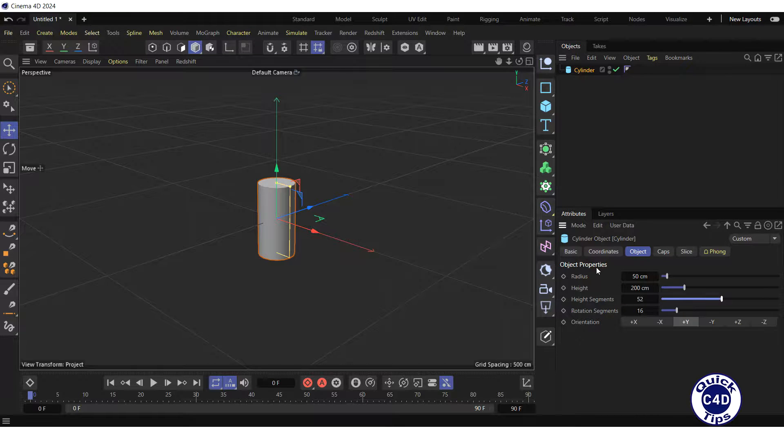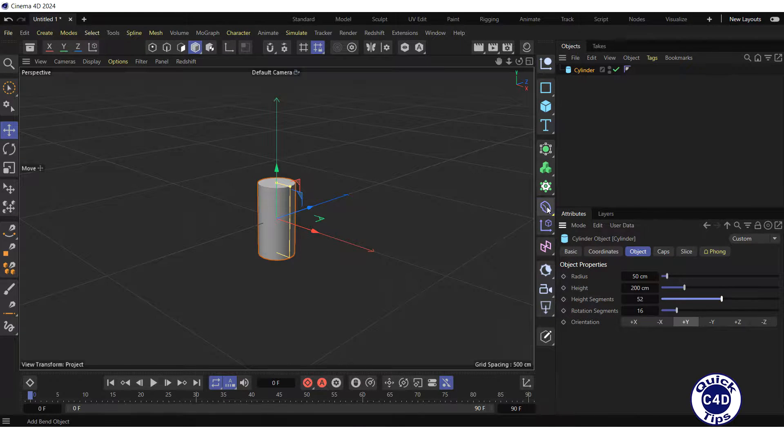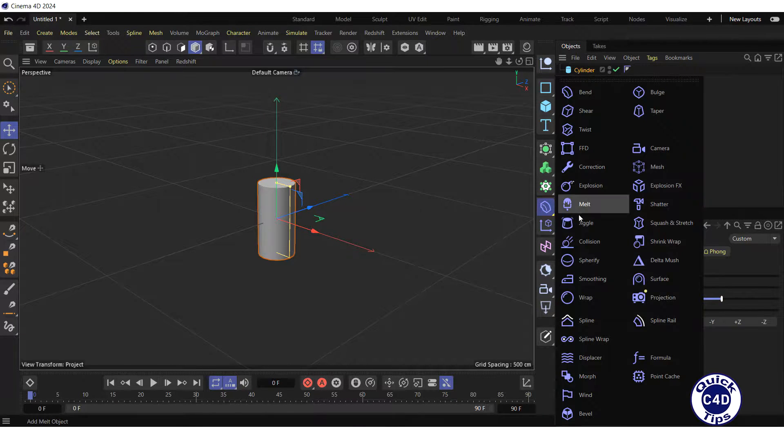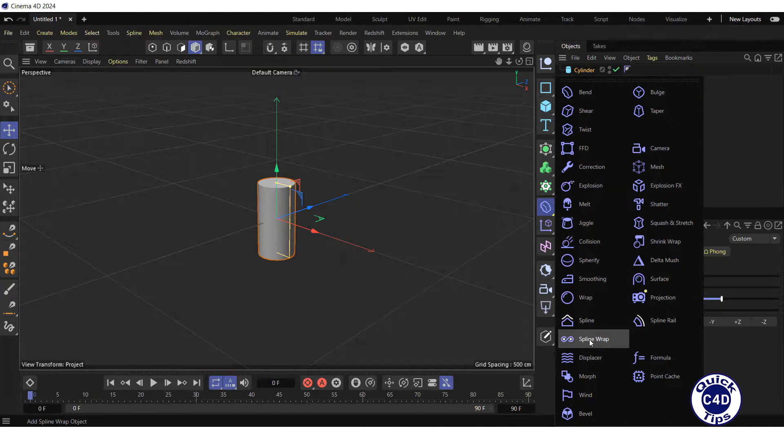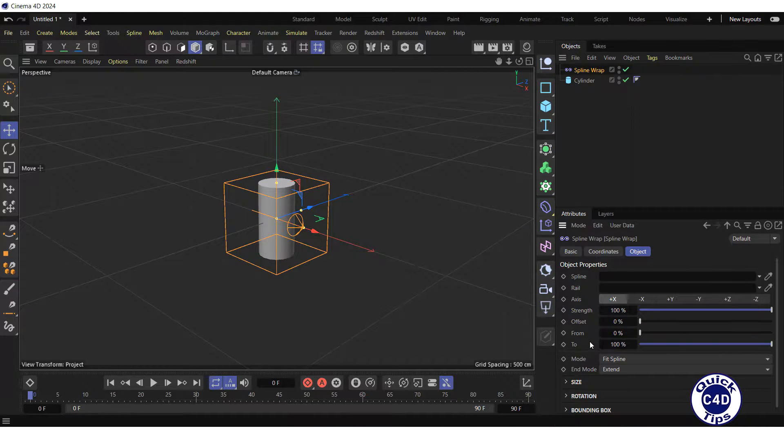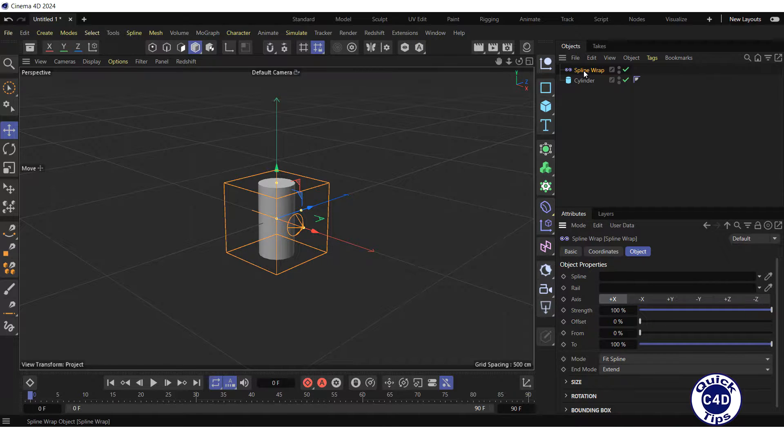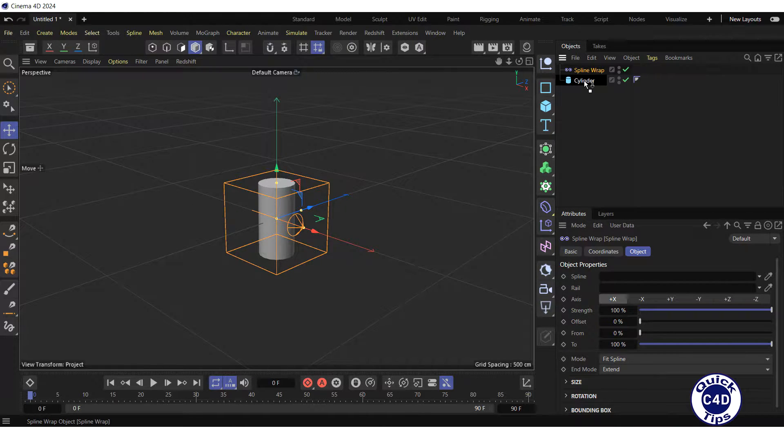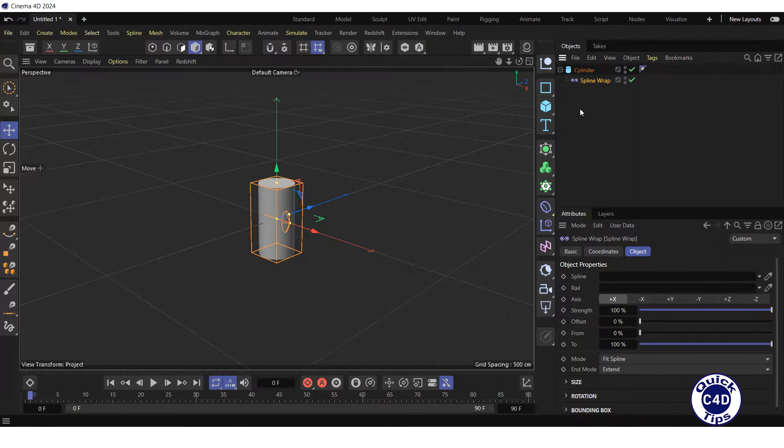Then create a Spline Wrap Deformer by clicking and holding on the bend icon and choosing Spline Wrap from the pop-up palette. After that, make the Spline Wrap Deformer a child of the cylinder.